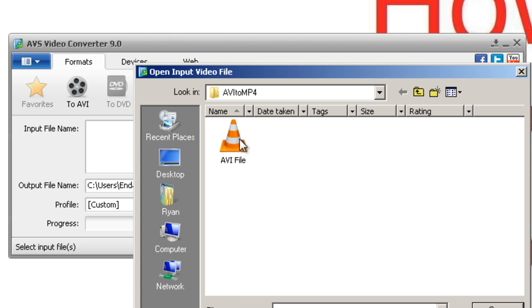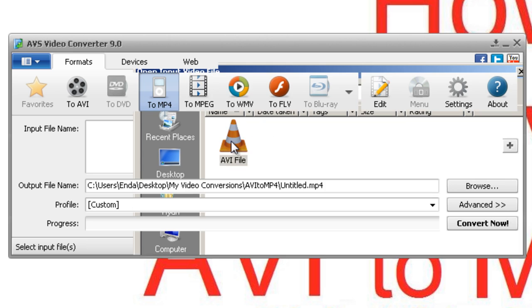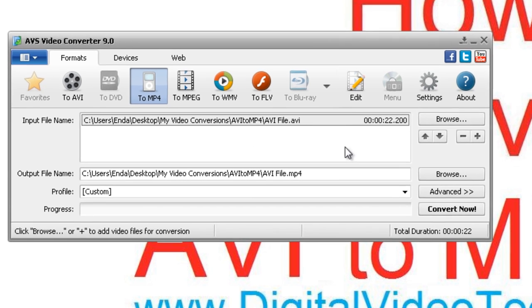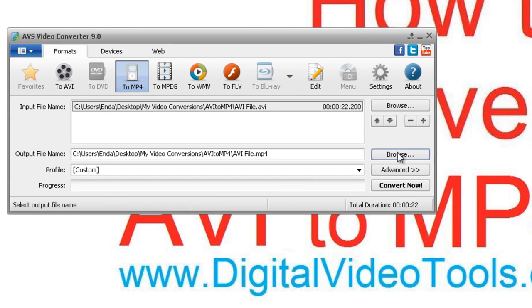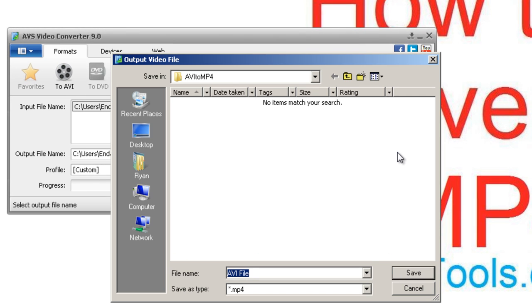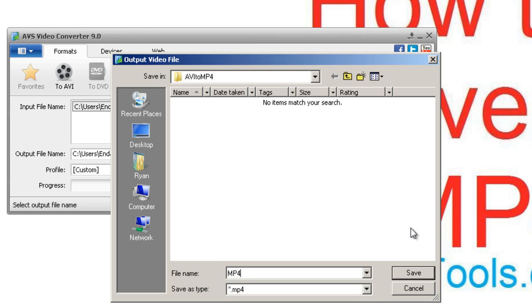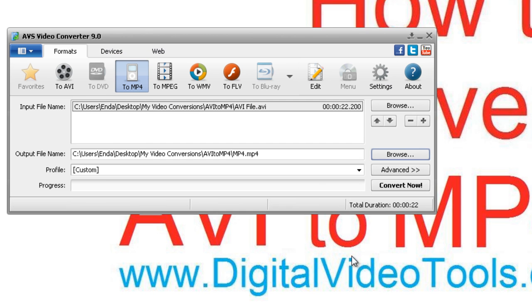Now you want to specify the AVI file which is to be converted. Also specify the name of the output file, i.e. the MP4. I'm going to call mine MP4.